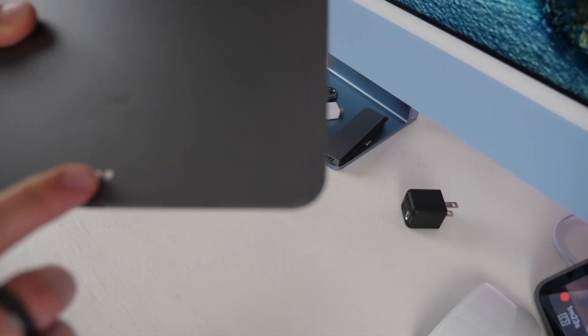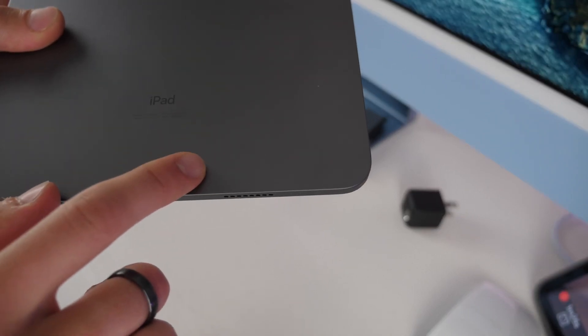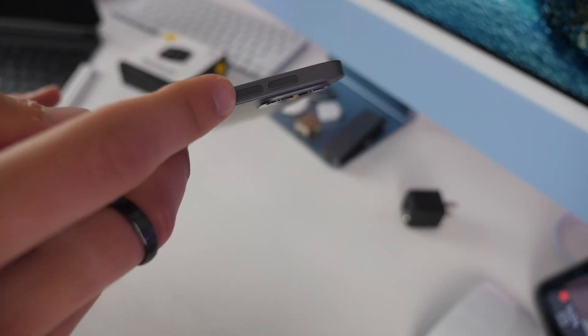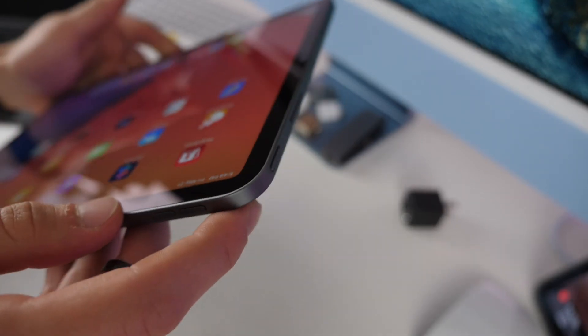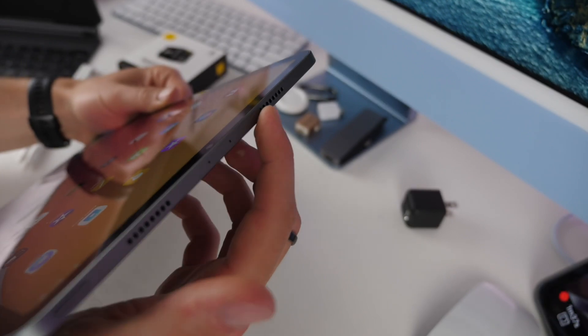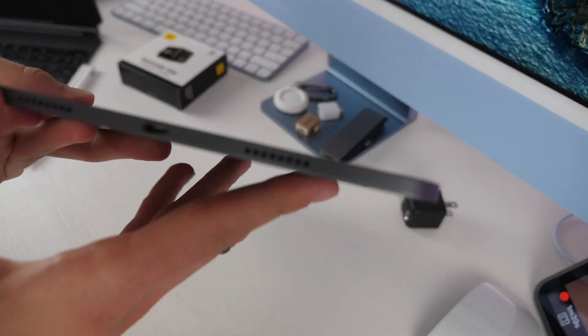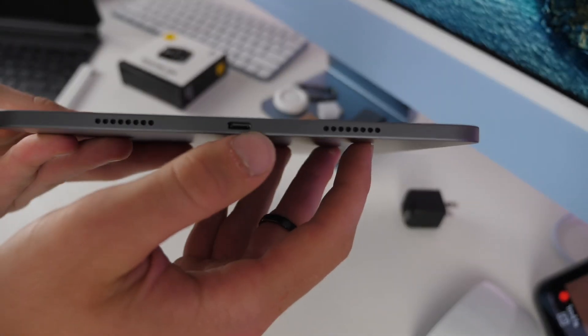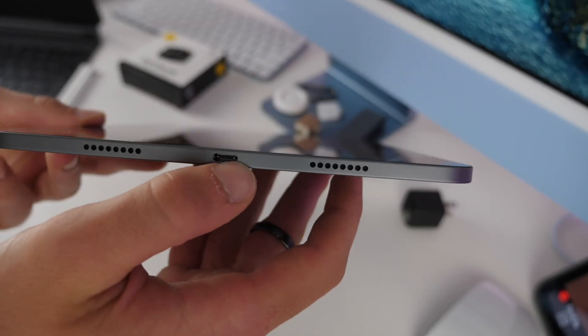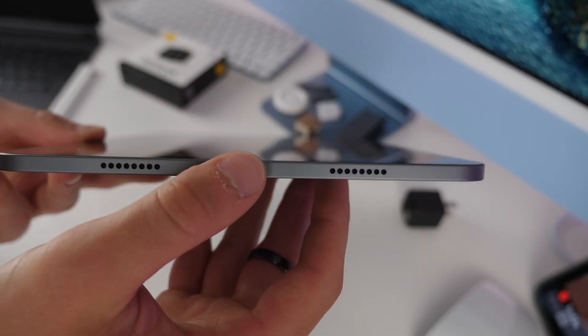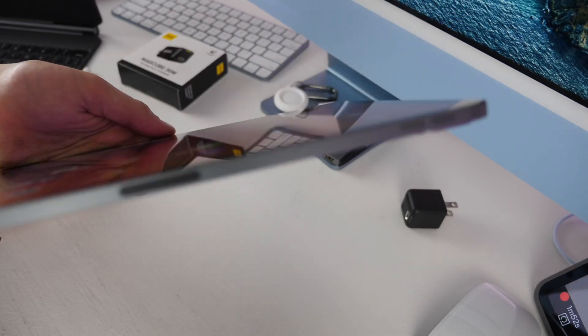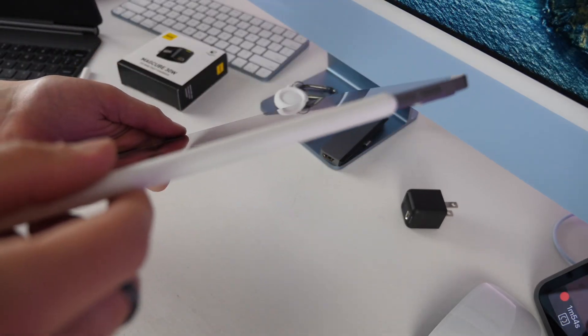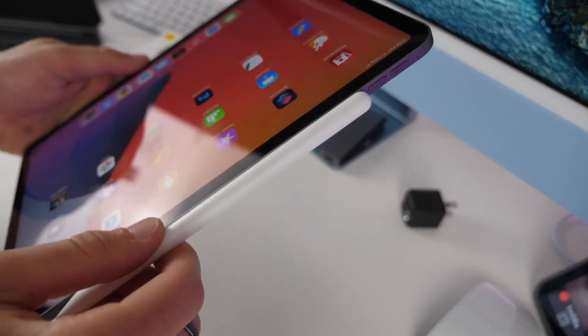Down here you have a smart pin which will allow you to connect to different accessories. On the right side of your device you have your volume buttons up and down followed by the power button up top with some speakers, microphones up top, and then speakers and microphones and your USB-C charging port at the bottom which is now also Thunderbolt enabled.